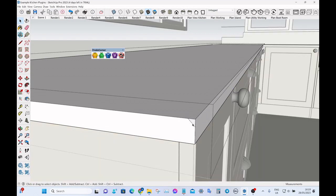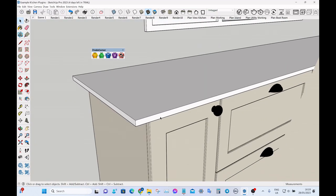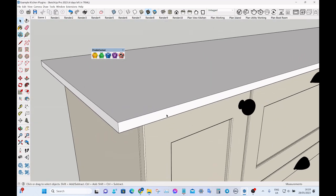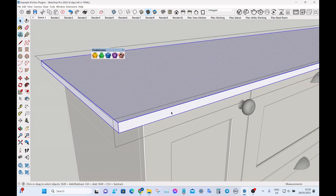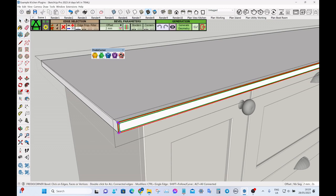But there's a much easier way if we use Fredo Corner. All we do is click into the group and then select either the face or the edges you want. In this case if we select the face it will do all four sides as a bevel. Click on this green little icon here.